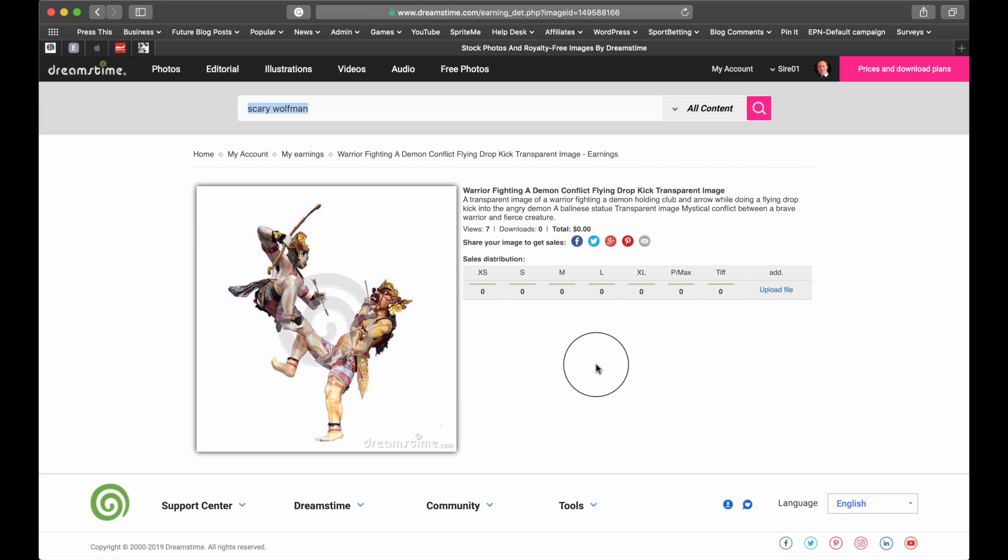So there you go guys. How to remove a background with InPixio. I hope you like that little tutorial. As far as I'm concerned, InPixio is a great program. I have used other programs to delete backgrounds. And none of them have worked as well.